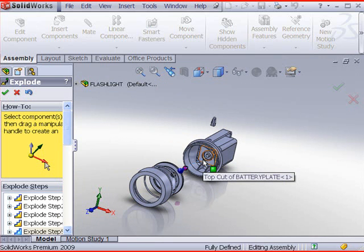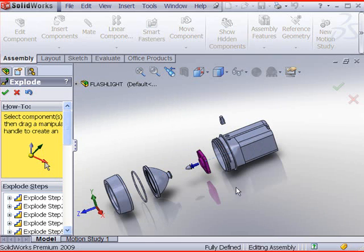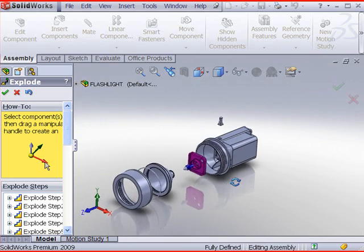Click the battery plate and drag outward. Use your middle mouse button to rotate and zoom in and out of the model.